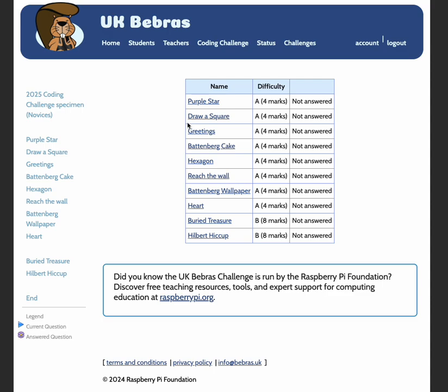When you enter the challenge, you'll see a list of the questions, the difficulty rating, and whether or not you've answered the question. For all A questions, they are awarded four marks, and the two B questions are awarded eight marks.